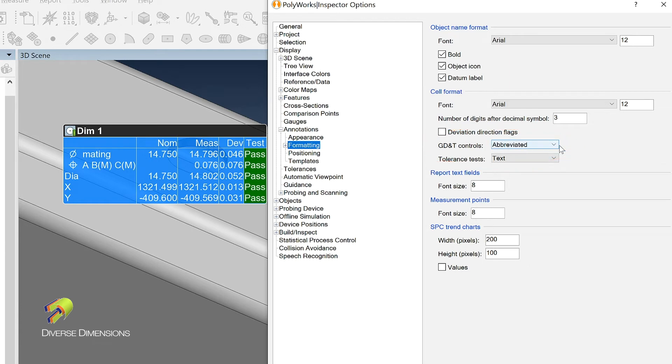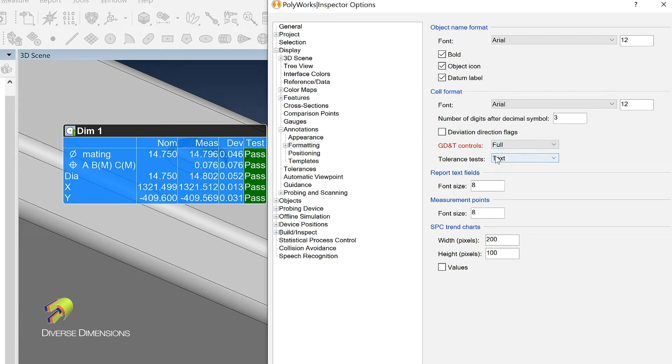But if I down arrow here and say I want to see the full control, and then I hit apply, watch what happens.